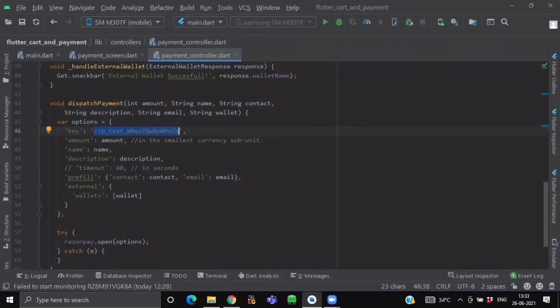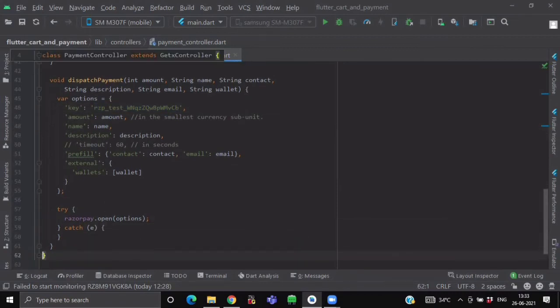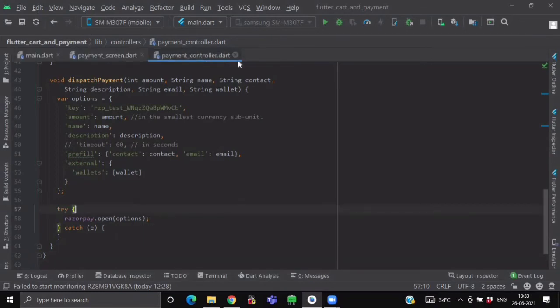So after setting up our options variable, we will call a try-catch method. And here we will call our Razorpay.open method and we will pass our options. So here we are done with our payment controller.